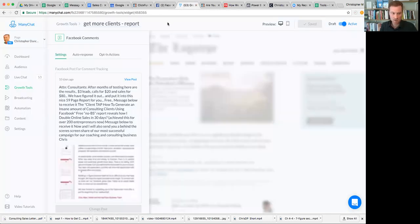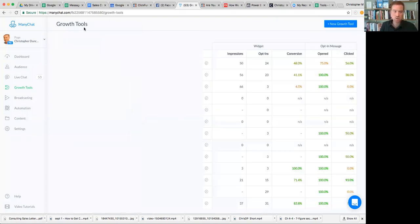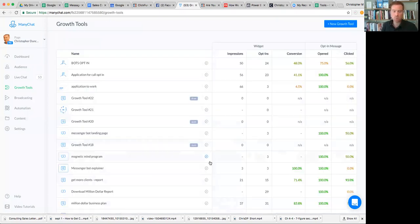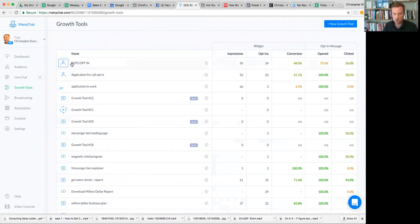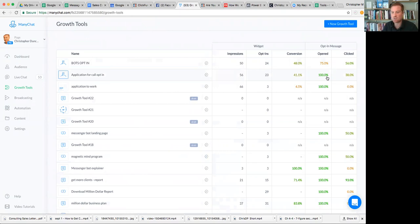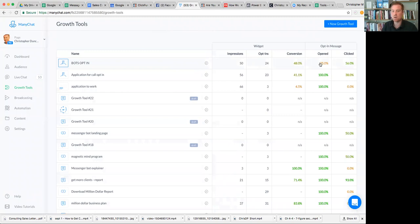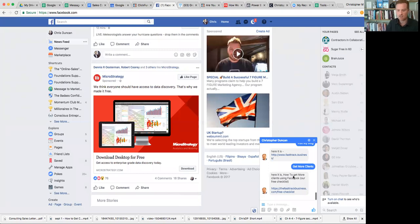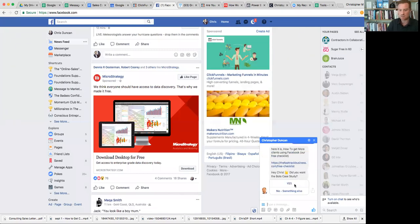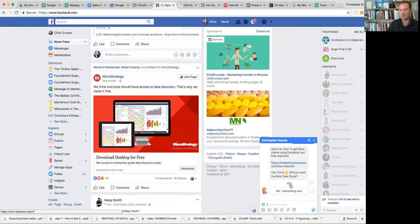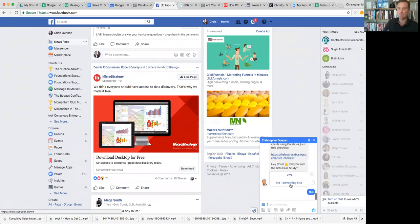I want to show you, this is what we use. This is the platform we use. You can see here different growth tools. The one I was just showing you are these two here: the opt-in for the bots and the application call. You can see that 56 people visited that application call, 23 opted in. But look at this: 100% open rate. There's bots opt-in: 50 impressions, 24 opt-in, 48% not too bad, but 75% open rate. This is absolutely huge.